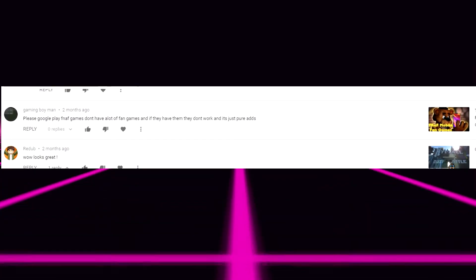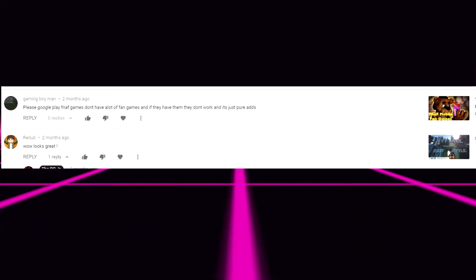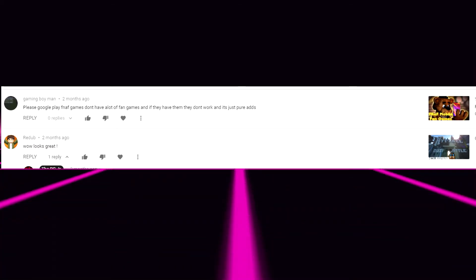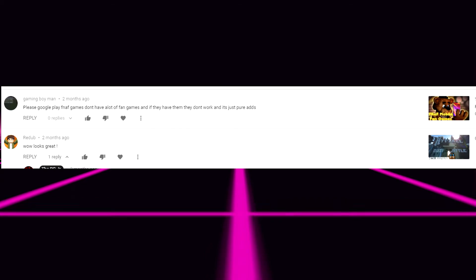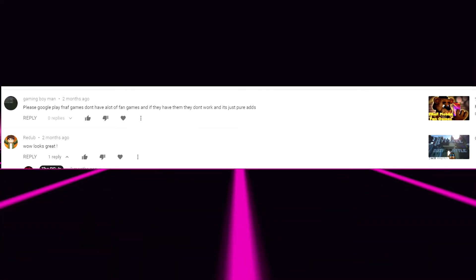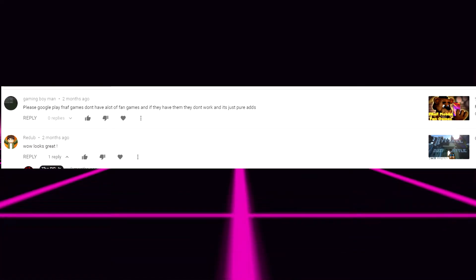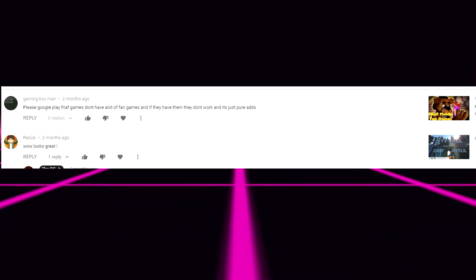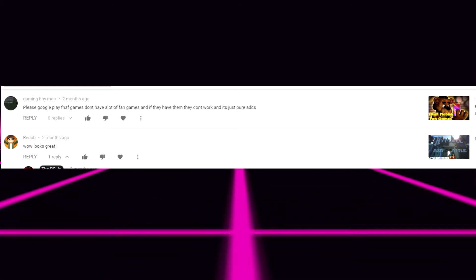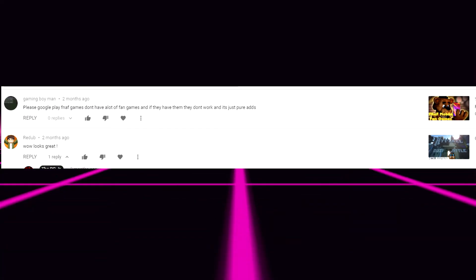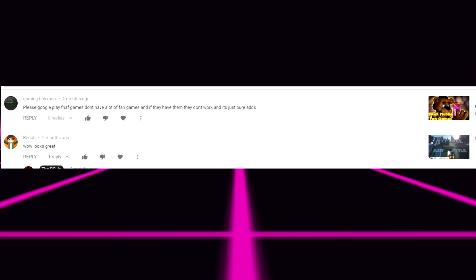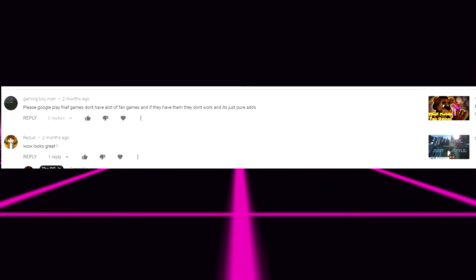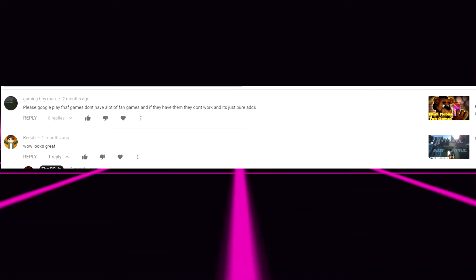Anyways next comment from gaming boy man please google play FNAF games that don't have a lot of fan games and if they have them they don't work in just pure ads. That video was from the FNAF fan games from the Google Play Store. The video idea was originally just playing stupid or just random FNAF fan games off the Play Store which I did a while ago. That's an old video. Holy crap. But yeah that was originally just to have fun and mess around with fan games on the Play Store. Just for the fun of it. It wasn't meant to be like a serious like oh this should be an official FNAF game. No. It was all in the fun.